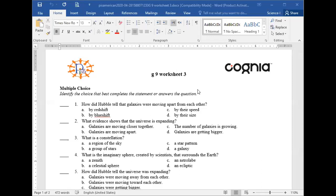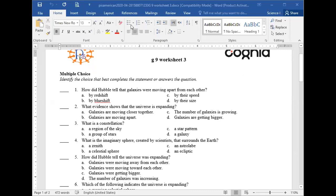Today we're going to do a practice session on lesson 3 of chapter 18. We're still talking about space, and we just finished this chapter but didn't do the practice for lesson 3. So today we're going to answer these questions together — if you know the answer, just raise your hand.